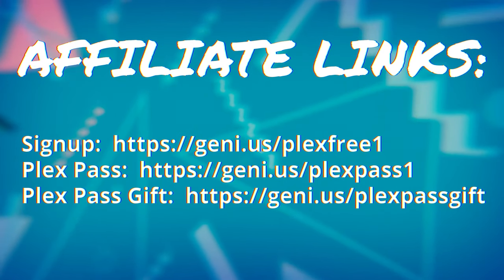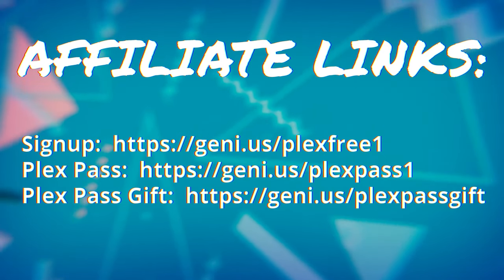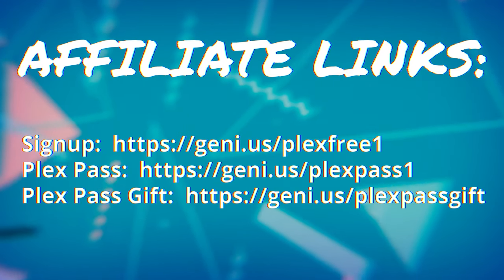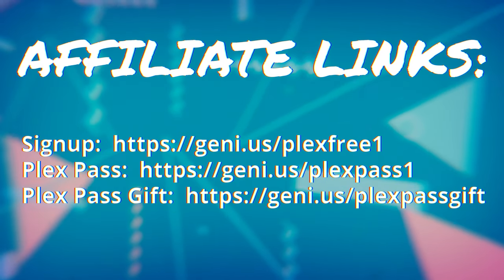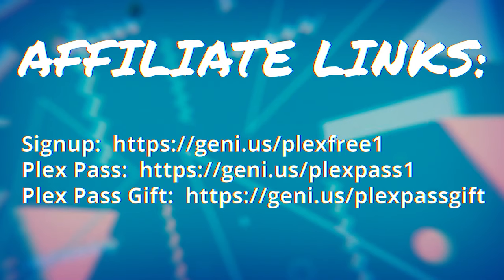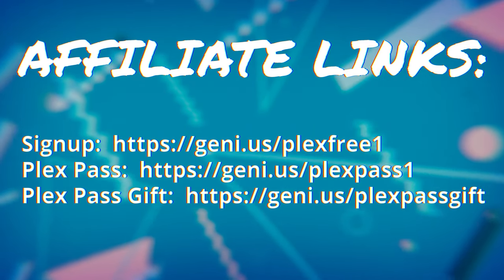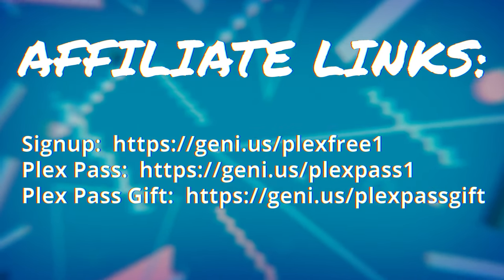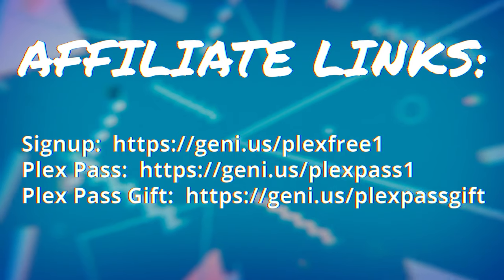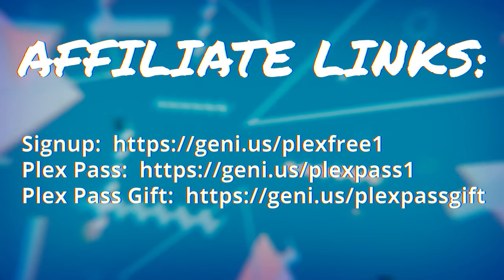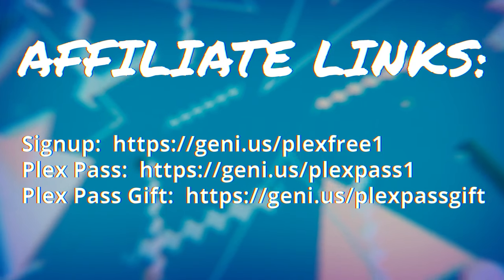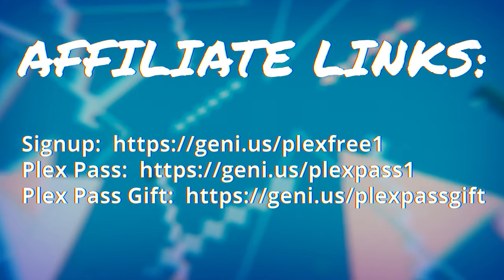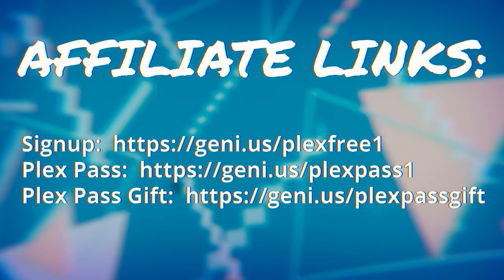As always, I do have affiliate links to Plex in the description below that gives a small kickback to the channel and lets them know that I sent you so we can keep doing these sponsored videos. Use them if you want to sign up for free, get a Plex Pass for yourself, which is required for this feature. I have a video explaining the differences in features linked in the video description, as well as if you want to gift a Plex Pass to someone else.